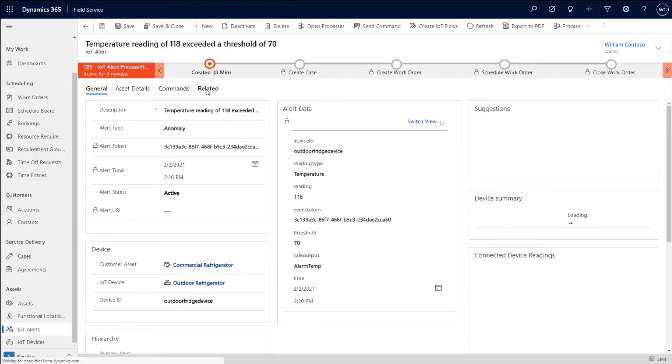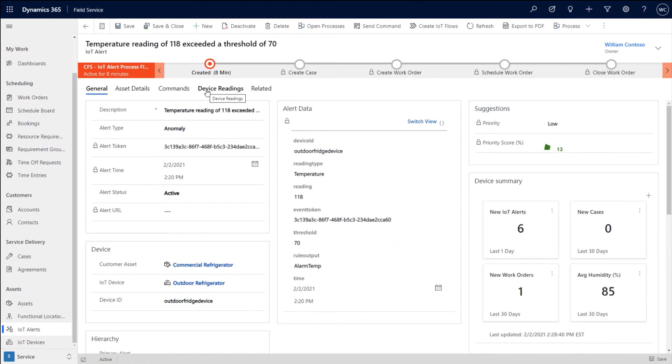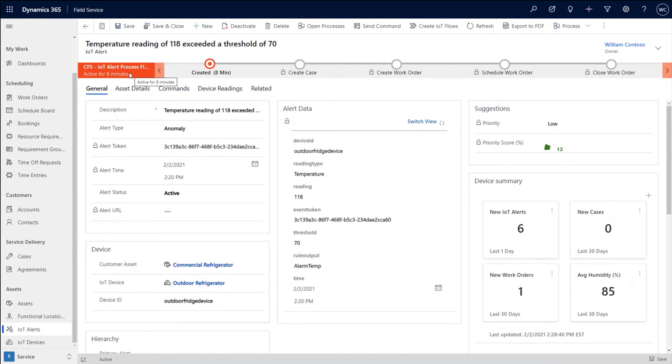So let's once again go back into the alert now that we've explained how the alert comes into Connected Field Service, how we smartly group them together, how we apply our AI model to give a priority. And we've gone through the idea of a quick analysis between the summary tiles and the live readings and the ability to command. And the next step in the process is I may need to escalate this to actually get someone else to take a look at it or even end up creating a work order.